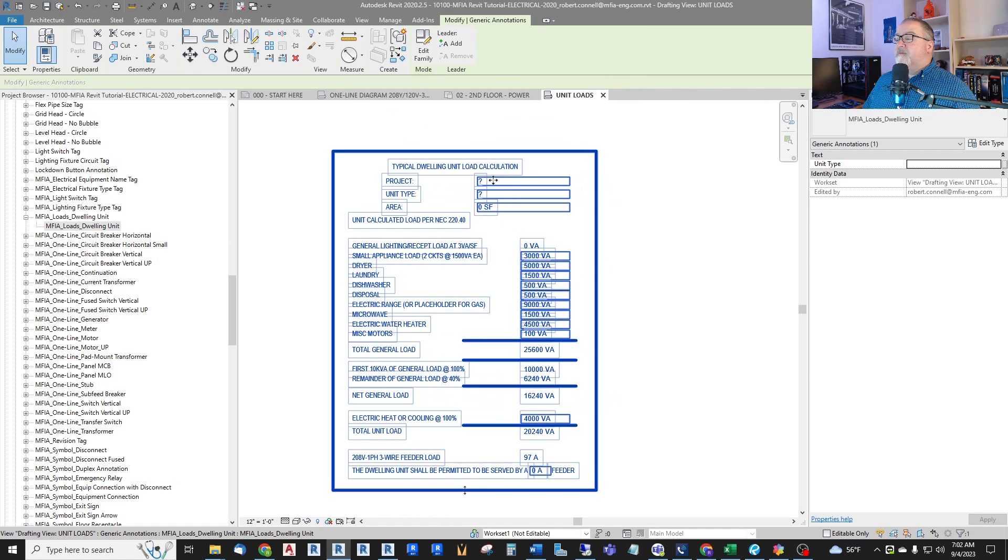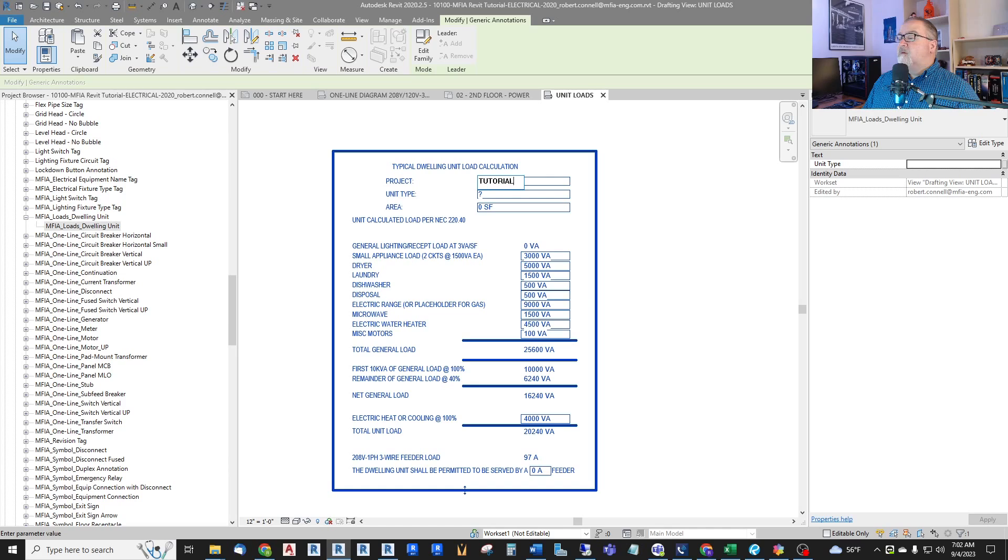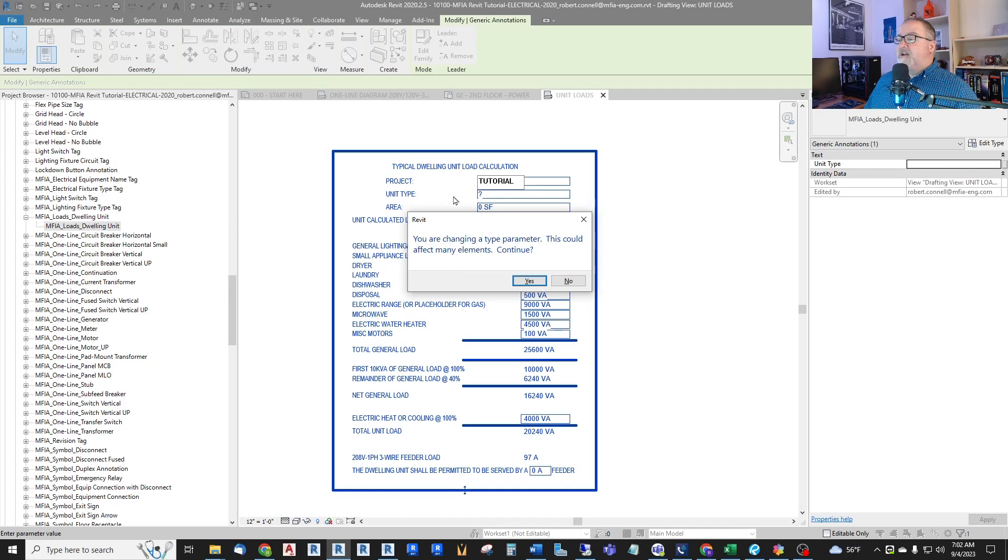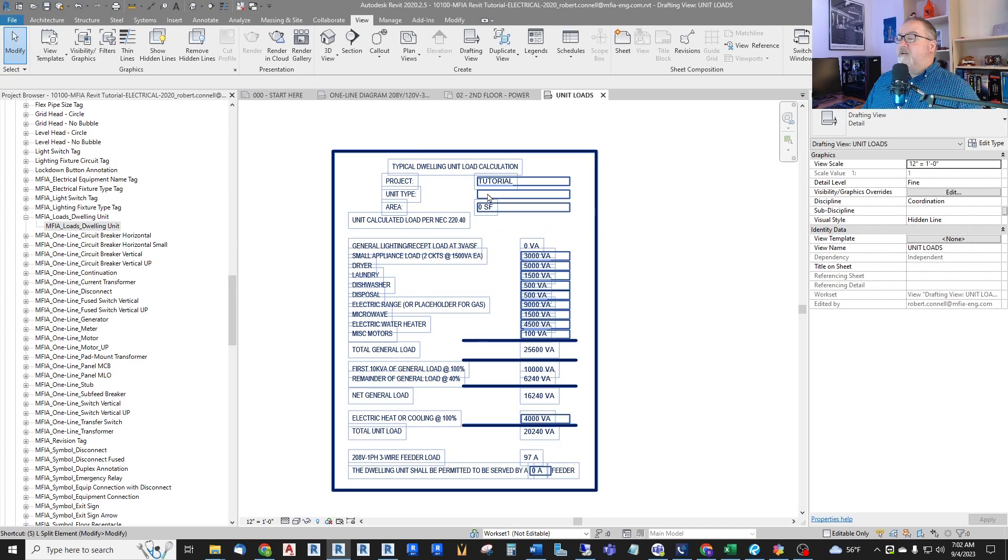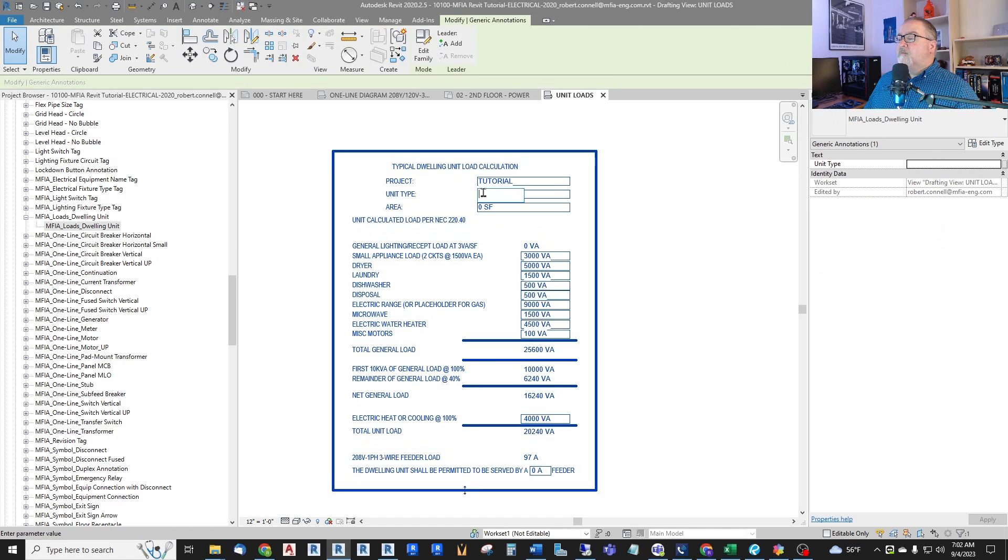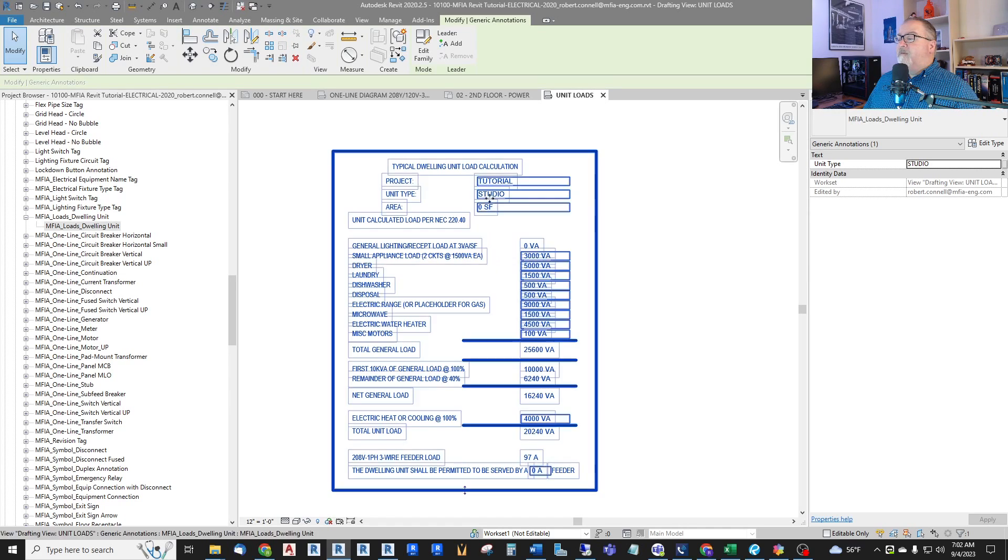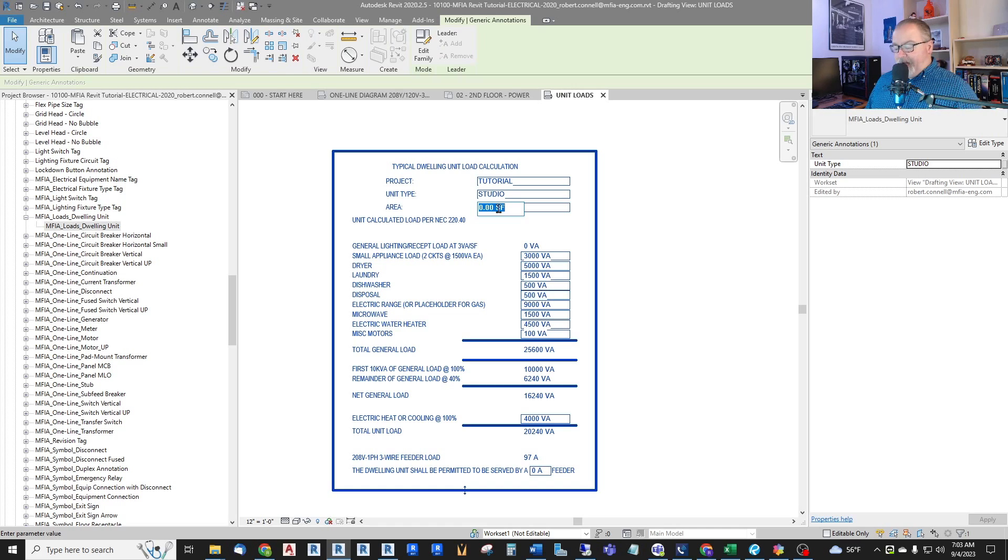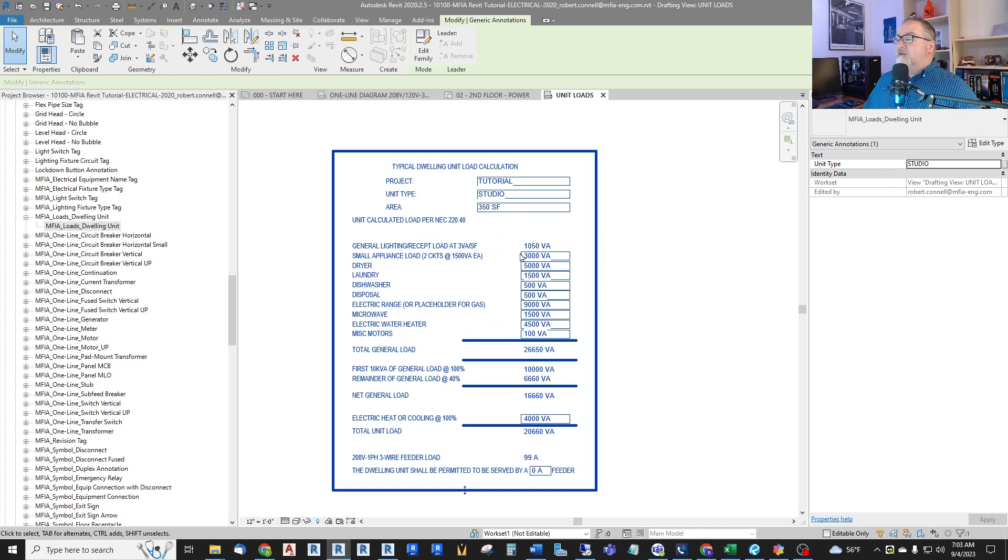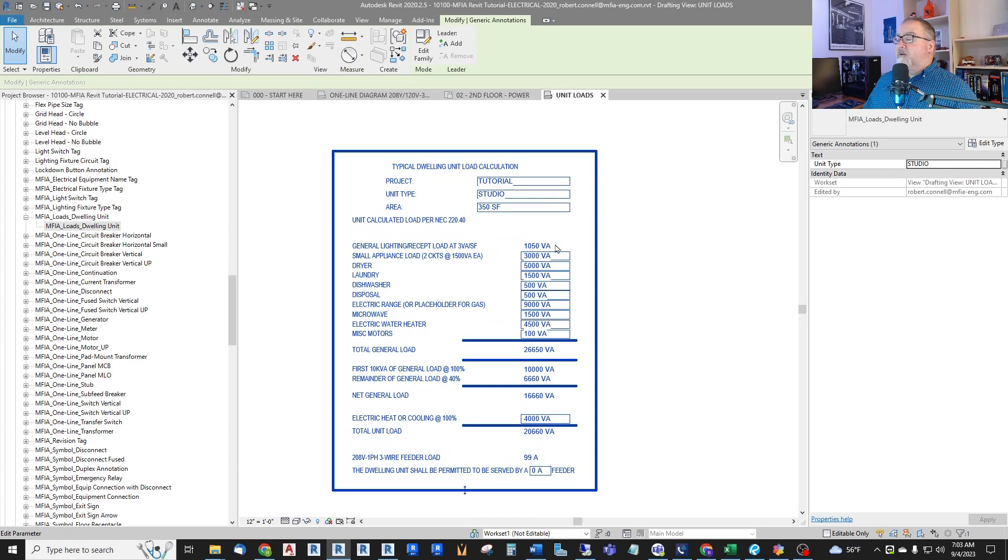So for example, I can just put the project is the tutorial. And these are all type variables. So I will have a separate schedule for each kind of unit. So this unit is going to be a studio. And I put boxes around the editable parameters in this sheet. And let's say the area is 350 square feet. So that automatically calculated our general lighting receptacle load at 3 VA per square foot.